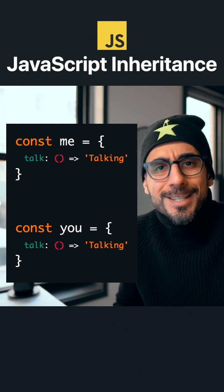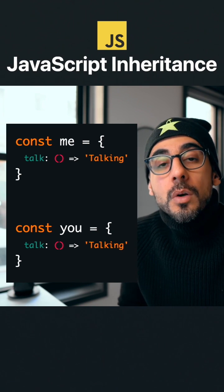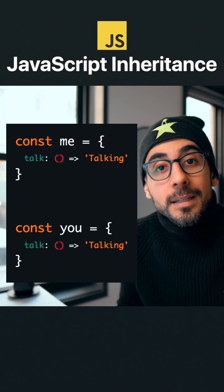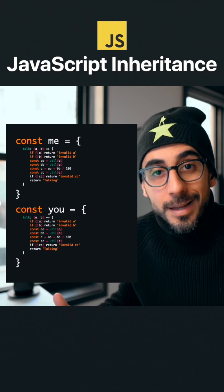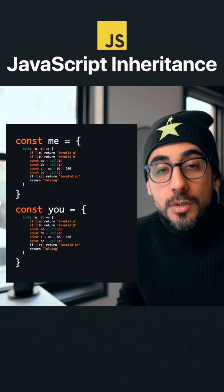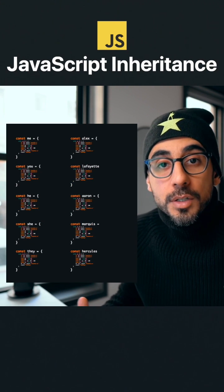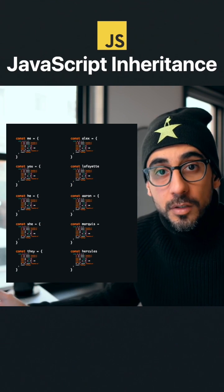Hold on, Steve. In real life, functions are a lot more complicated than just one line. What if it was 20 lines? And what if instead of two objects you had 10 objects? So you're gonna copy that every single time? Don't do it.